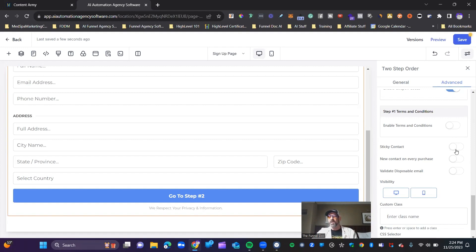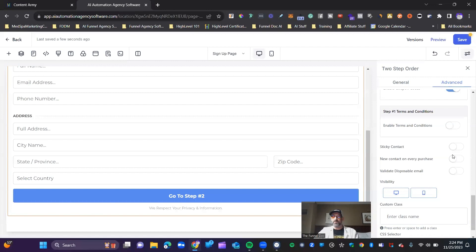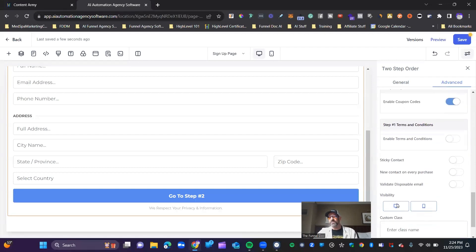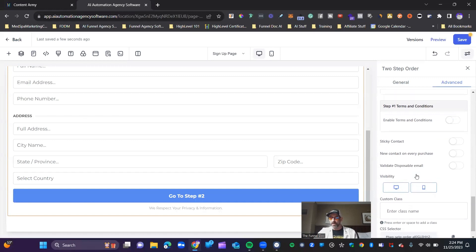Some businesses don't want that pre-population, especially when making a purchase. The next option is making a new contact for each purchase, which creates a whole new contact inside your CRM or inside HighLevel whenever a purchase is made. Then there's validate disposable email, as well as visibility settings between desktop and mobile.